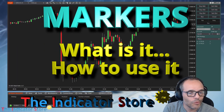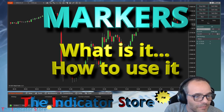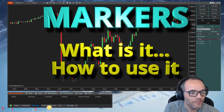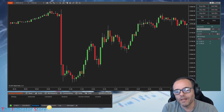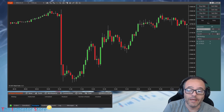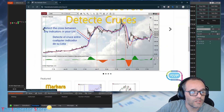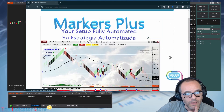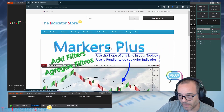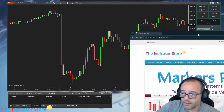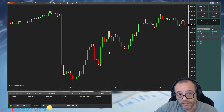Hello everyone, welcome to a new video of the Indicator Store. It's been a long time since my last video — after a long vacation, let me refresh one of my main products. This is my webpage; you can find the link in the description of this video.